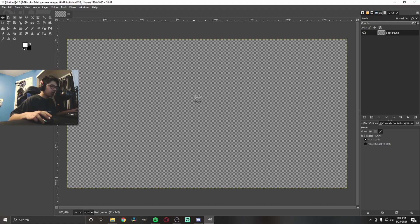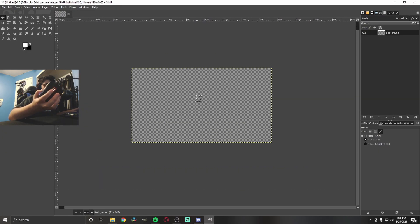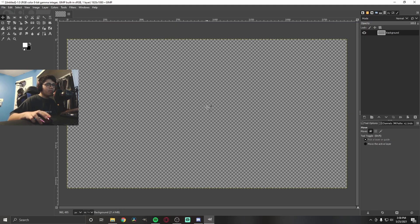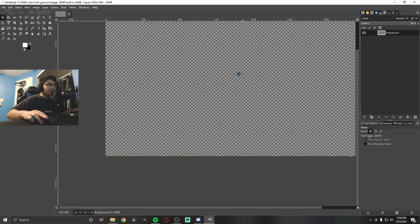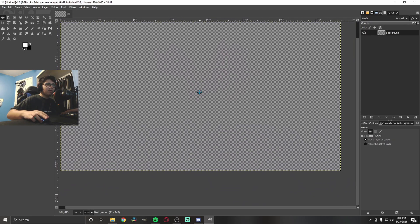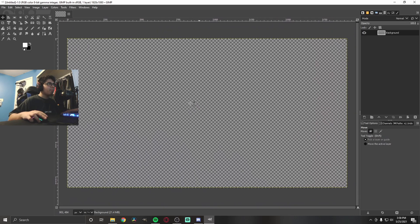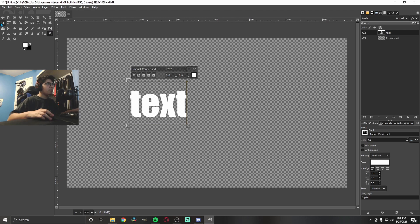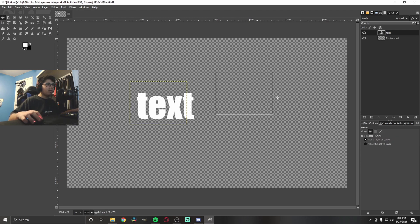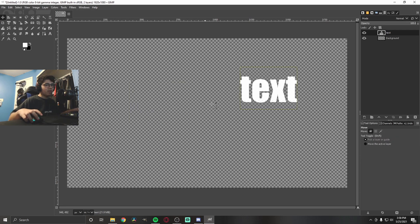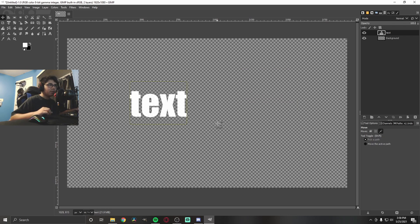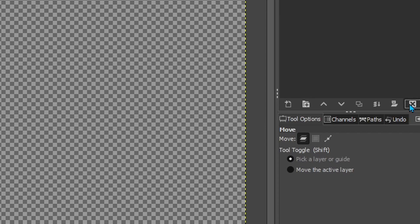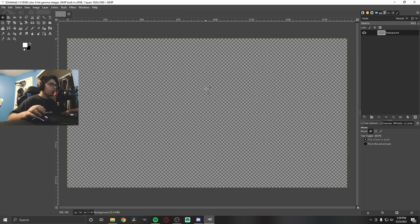Before we get into the actual photo editing, I'm going to show you guys the controls. To zoom in, hold down Control and scroll the scroll wheel — that's how you zoom in and out. If you want to move around, hold down the scroll wheel and move the mouse. If you make a mistake, do Control+Z to undo. And if you want to delete a layer, just hit Delete.